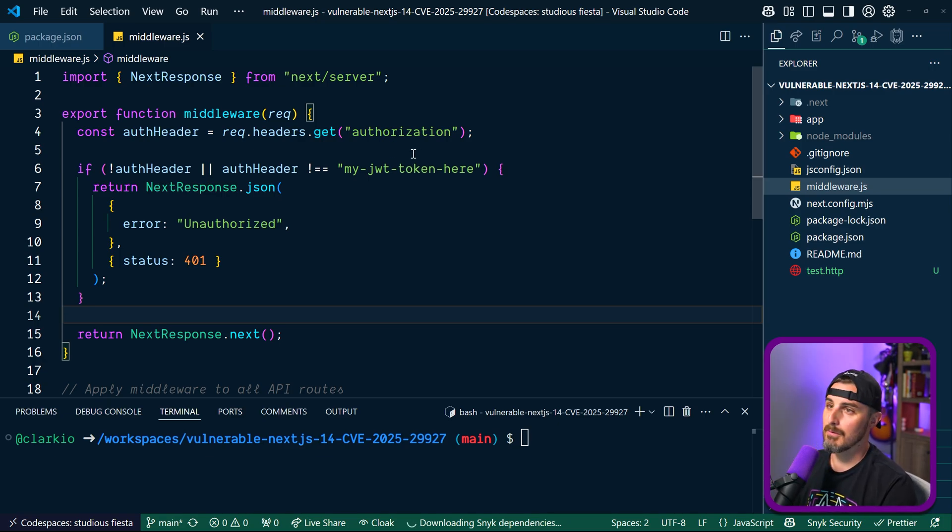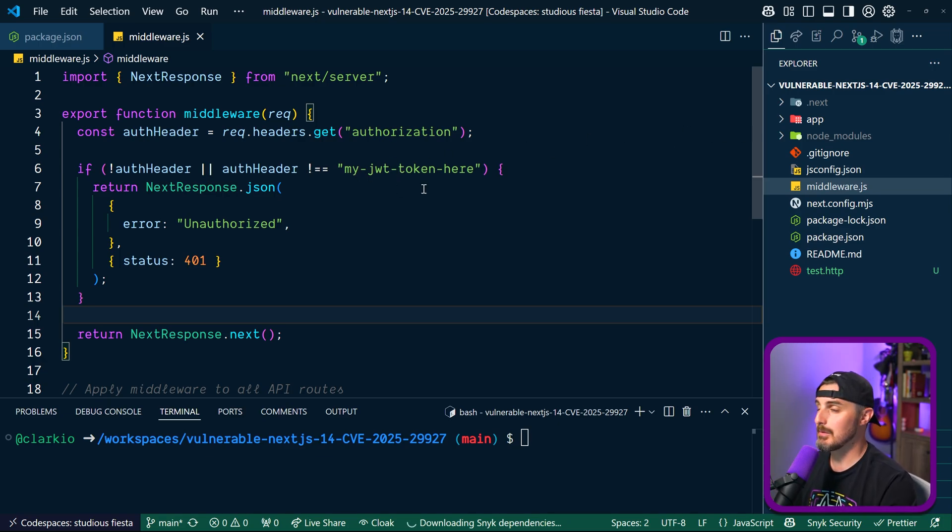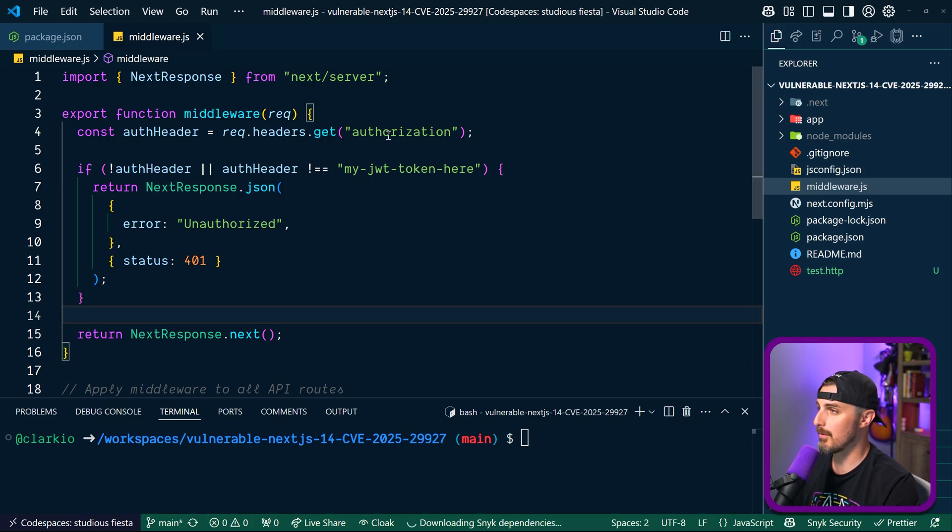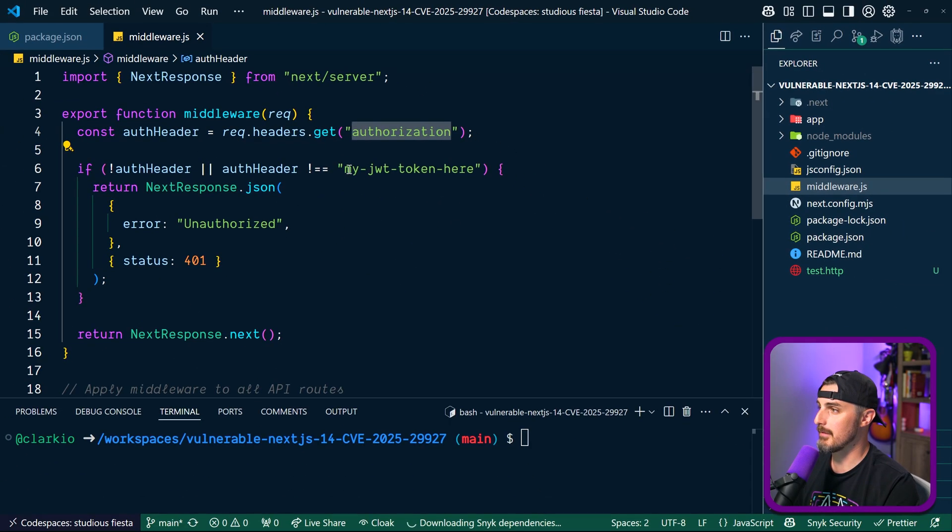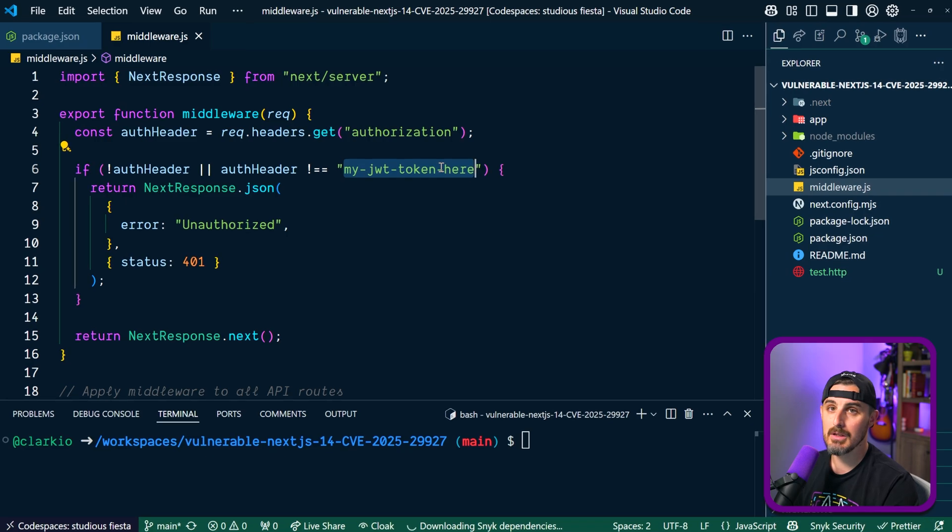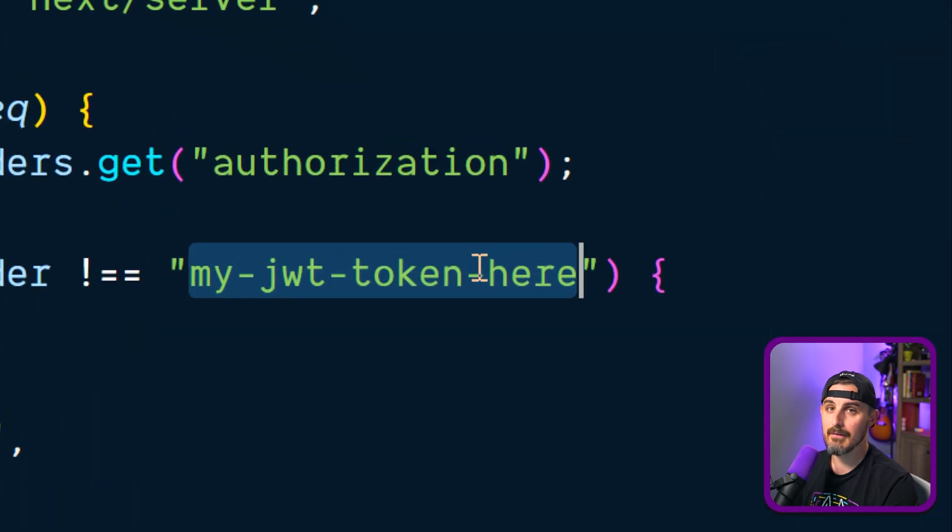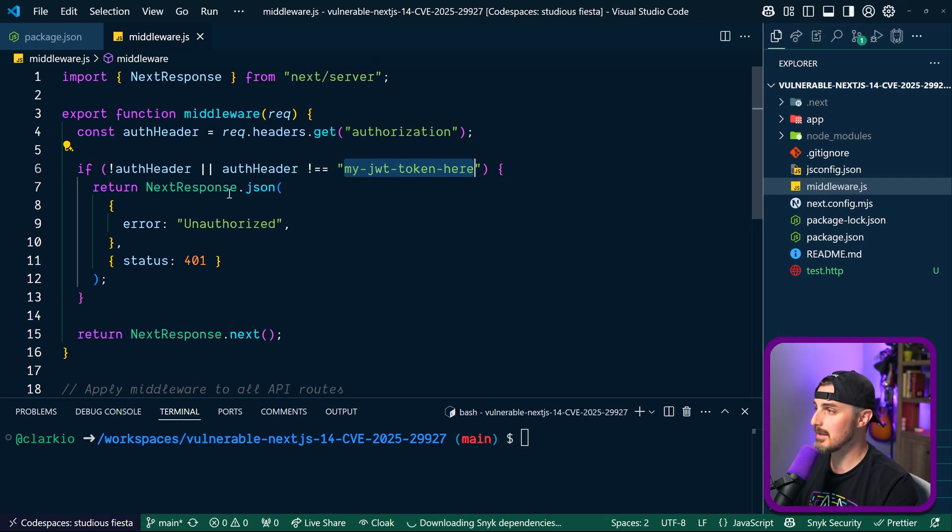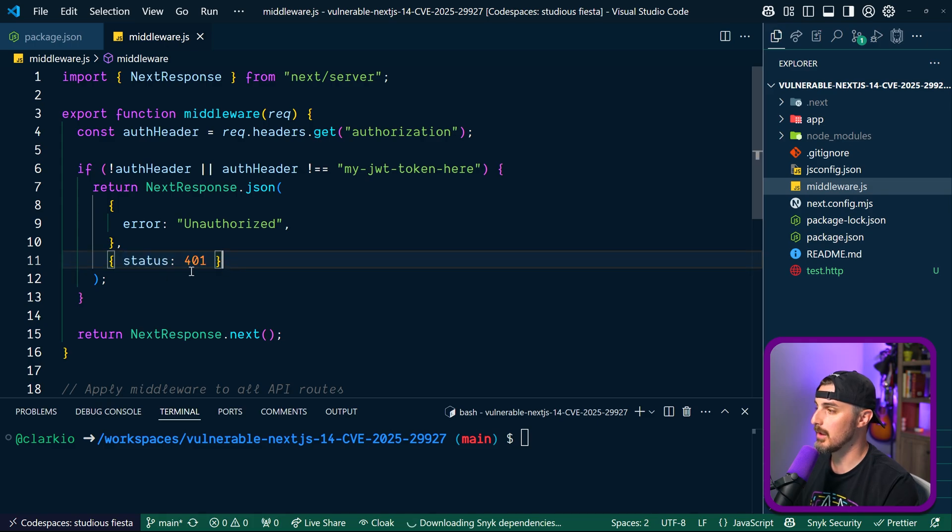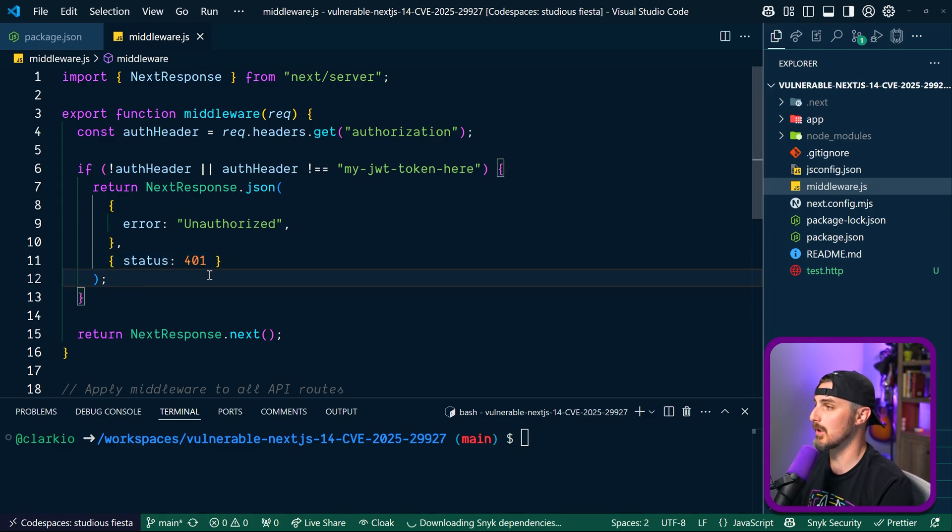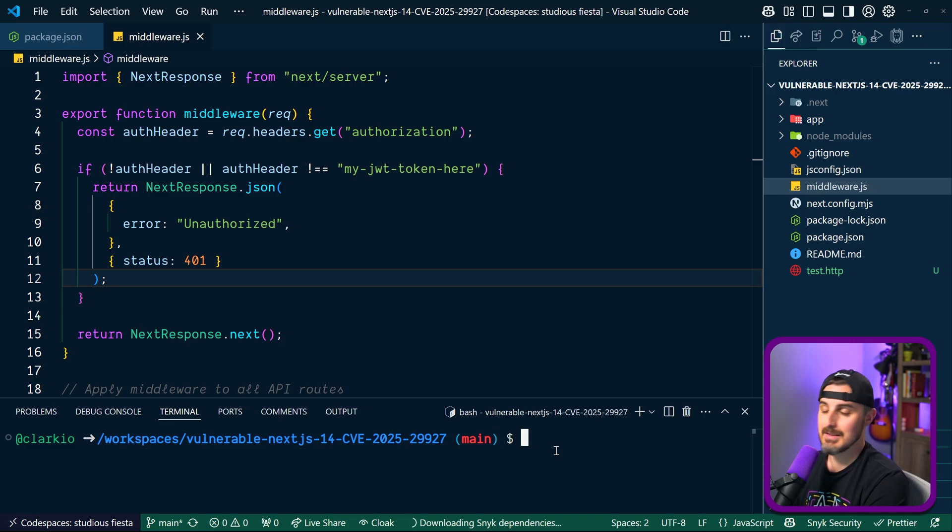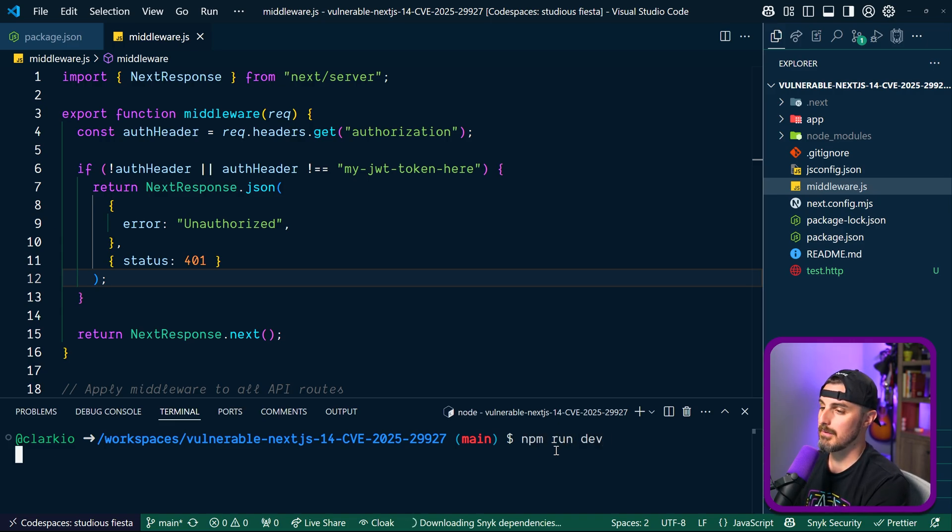And Leron has implemented some Next.js middleware functionality for us in which it's doing an authorization check here. So in order for us to access the API, we need to be authenticated as a user by having an authorization header. And then the value must be my JWT token here, like you can see here. If that is not the case, we will get an error of unauthorized with the status of 401. We won't be able to continue on to the request chain here. So that said, let's get this app running. npm run dev.